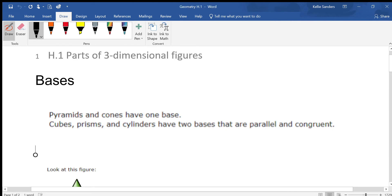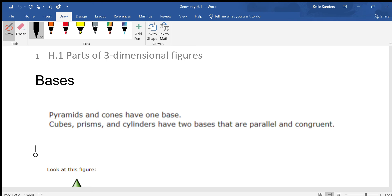H1: Parts of three-dimensional figures. A three-dimensional figure is anything that you can hold in your hand. It's tangible, which means that basically you can hold it in your hand and touch it and feel it.